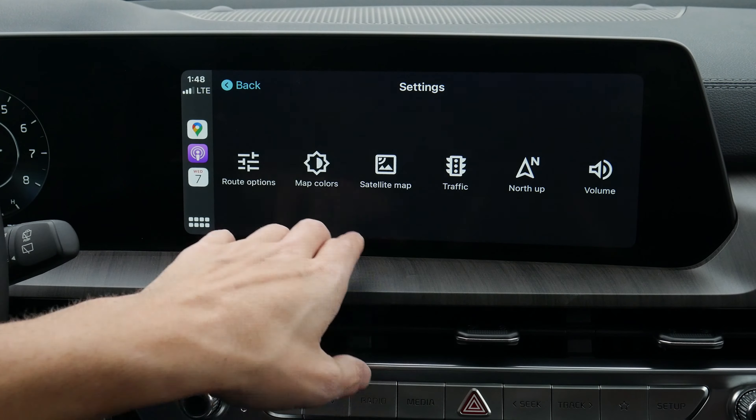Then hit setup to go back home, disconnect, and you're set to go. That's how you set up an iPhone and use Apple CarPlay inside the Telluride. Setting up an Android device is the exact same process.